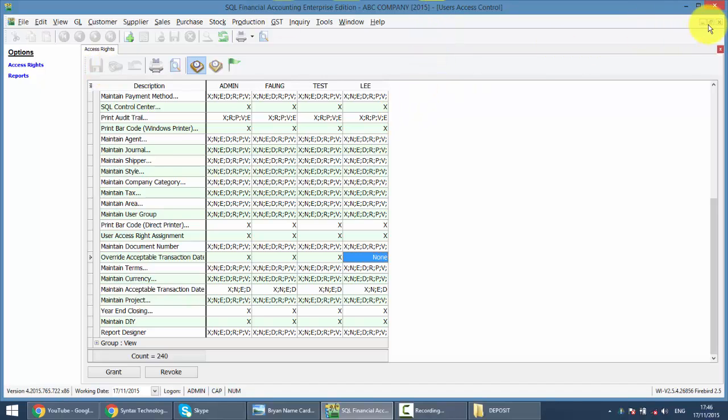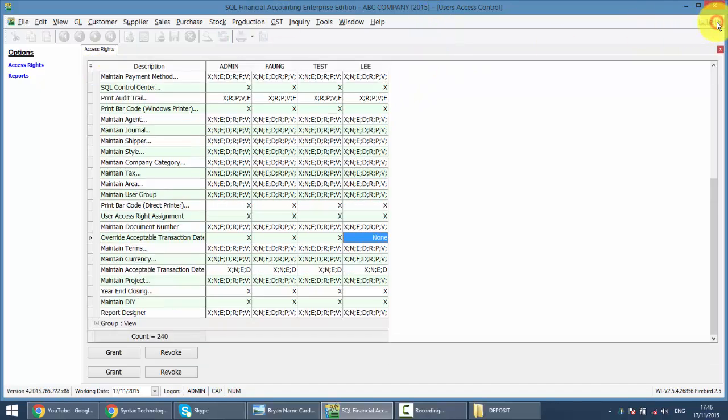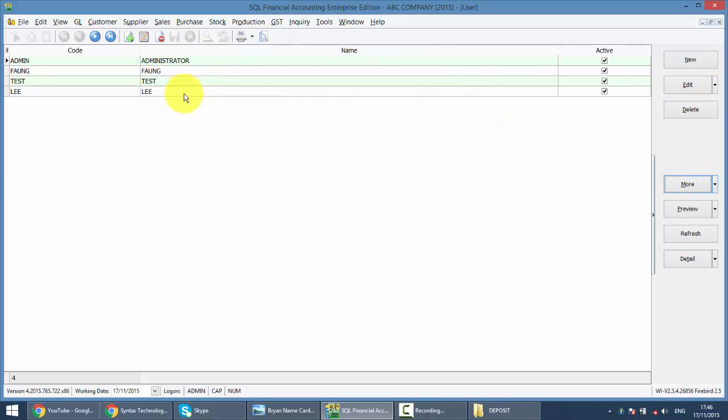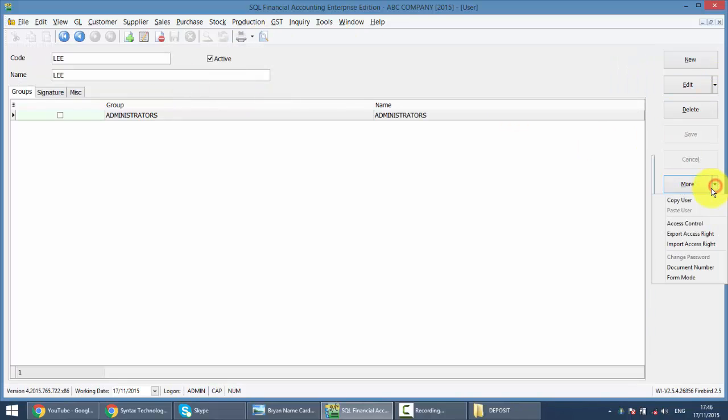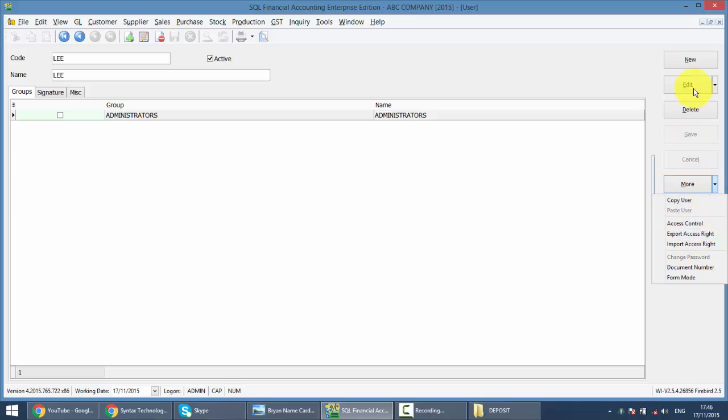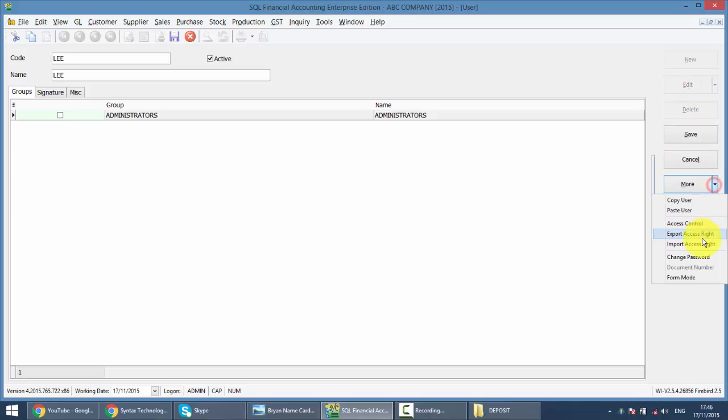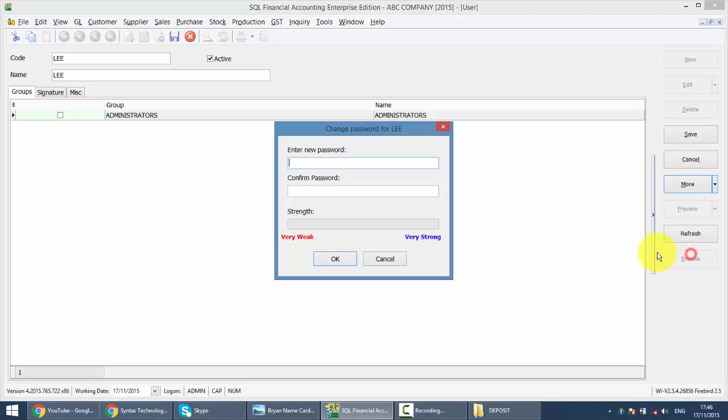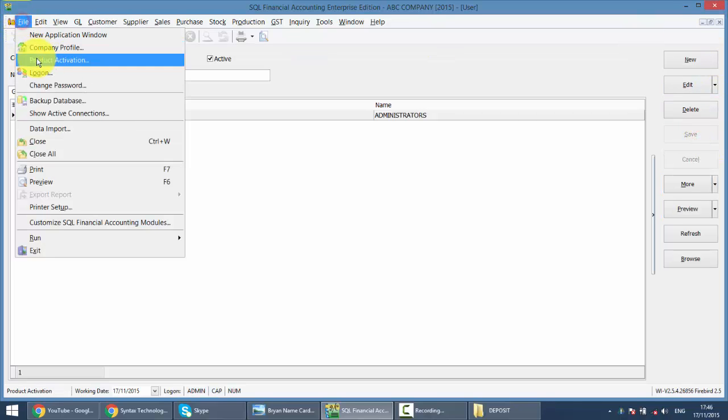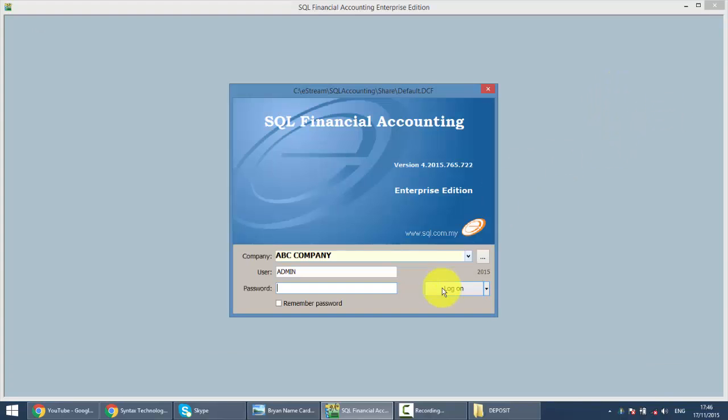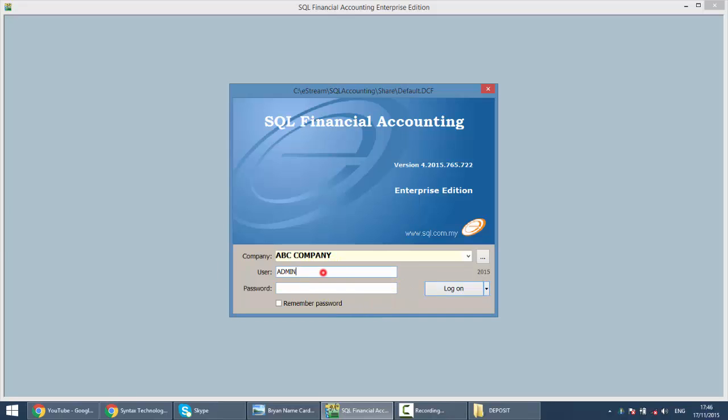So, just in case, we go to Lee, I confirm the password first. I change password for Lee, it's called Lee also. So let's see what will happen when Lee logs in. So we log out, we log in as Lee.